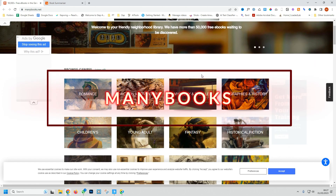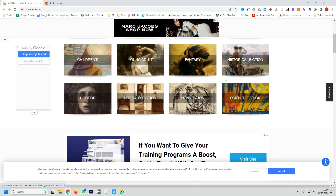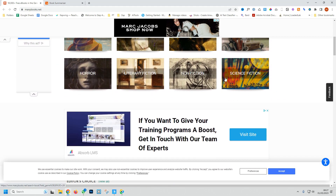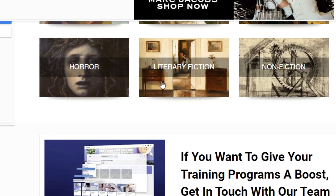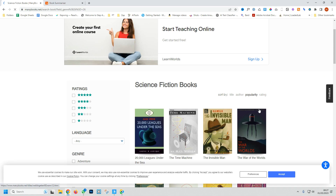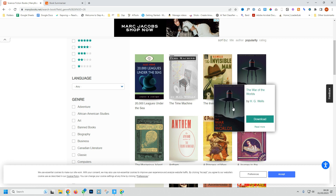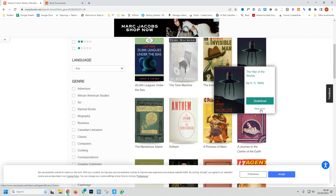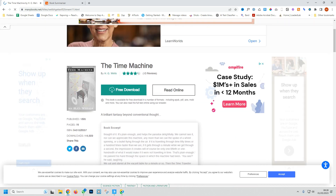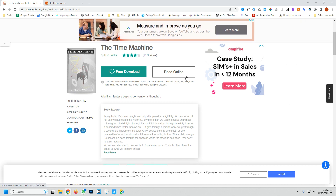Website three is Many Books, and this is a digital library with over 50,000 free ebooks. It offers a variety of different genres and formats, and you can browse through their collection based on categories or use the search function to find specific titles. Just click on the book and then you can download the PDF version or read it online.